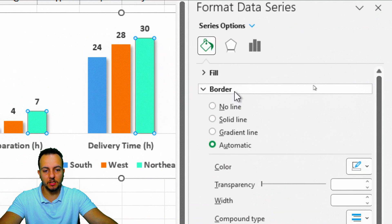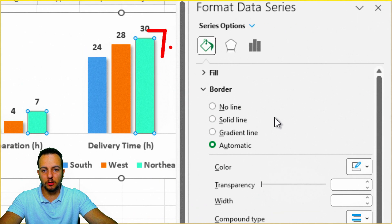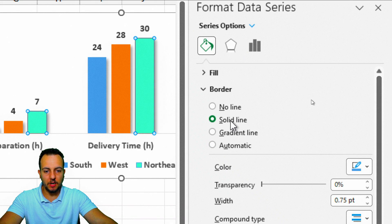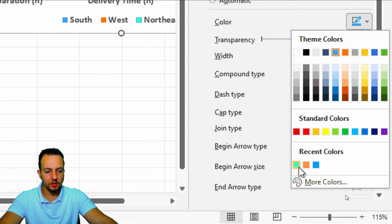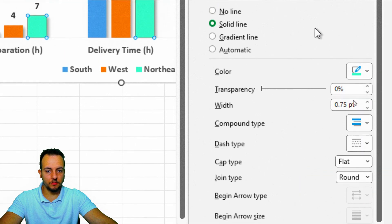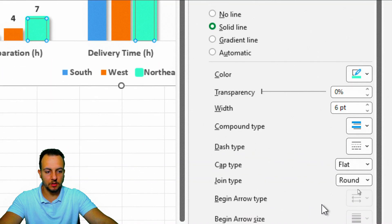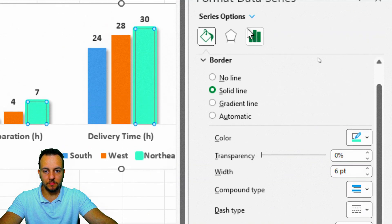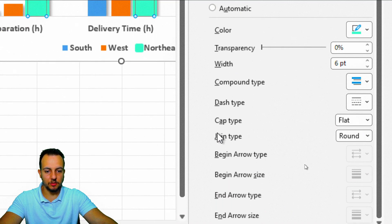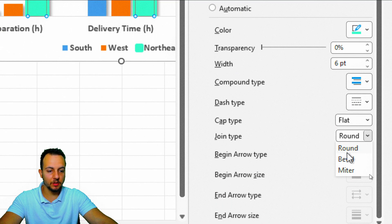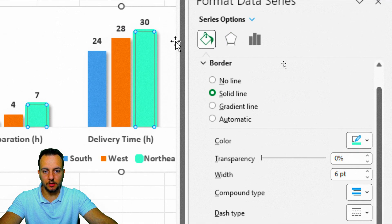Now click Border, and instead of using sharp corners, we can make them rounder using a smooth corner. I'll click Solid Line and choose exactly the same color as the fill — light green. For the width, I'll use 6. The option that makes the corner rounder is Joint Type — instead of Round, I'll use Bevel. For Cap Type, I'll use Round as well.